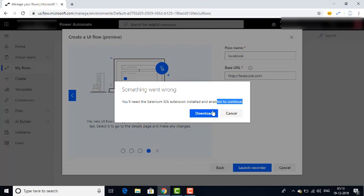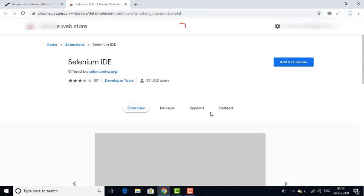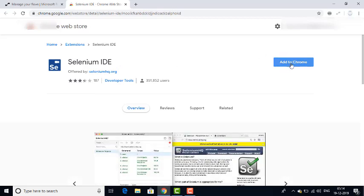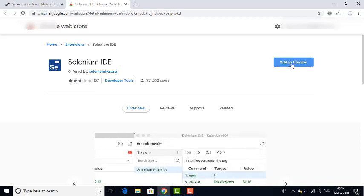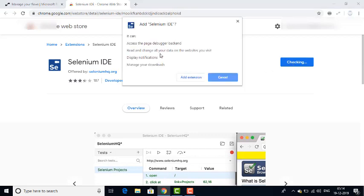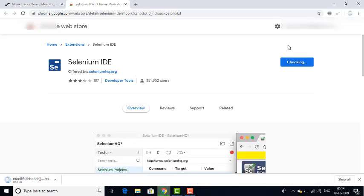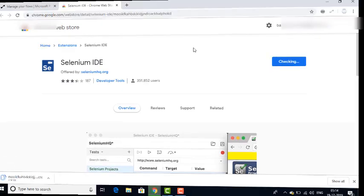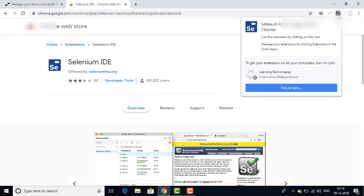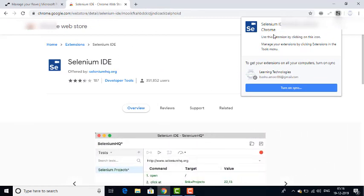I am going to download Selenium IDE by clicking on it. You can see the option 'Selenium IDE — Add to Chrome.' Let me click on Add to Chrome. It is asking to add the extension — I am going to click on Add Extension. It will take a little bit of time while checking and installing. Selenium IDE extension is going to be added to your Google Chrome or Microsoft Edge. Selenium IDE has been added to Google Chrome.